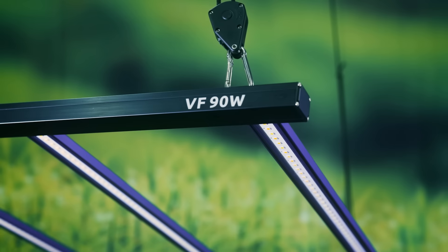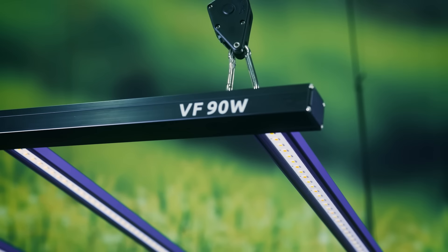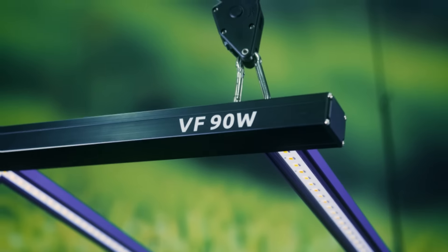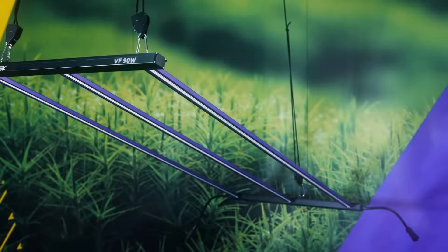In case of the VF90W, it has a total PPF output of 244 umoles per second and a 2.4 umoles per joule efficacy with its 3 LED bars. As for the VF120W fixture,